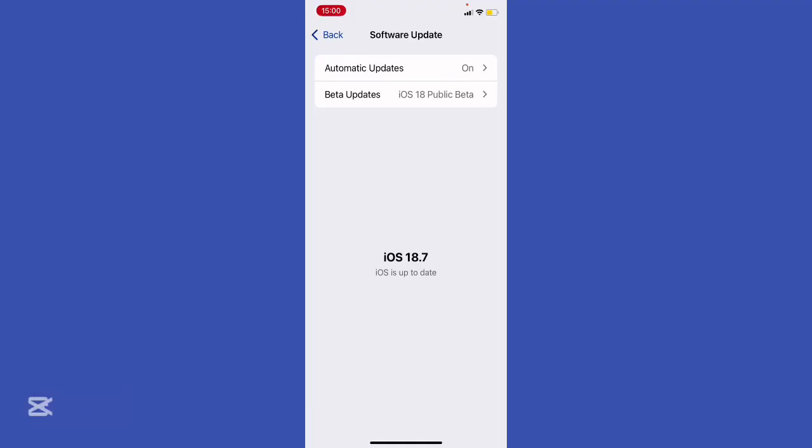Apple uses something called AP ticket and SHSH blobs. There are cryptographic signatures tied to your specific device plus the iOS version. You can't fake it. If you didn't save blobs for iOS 18 back when Apple was signing it, you're basically locked out.